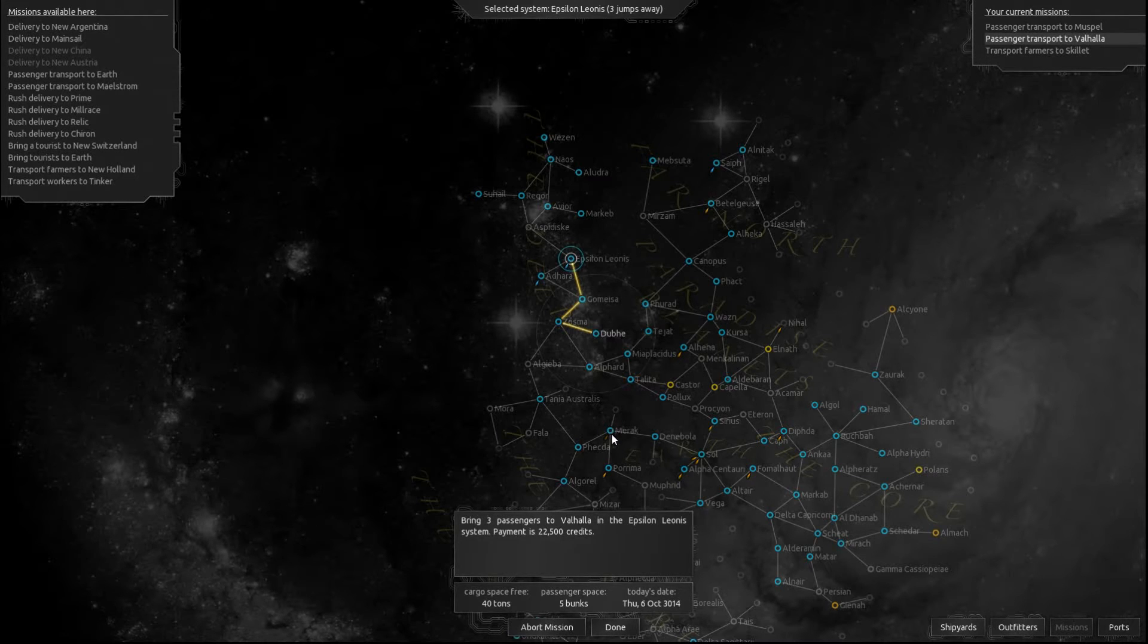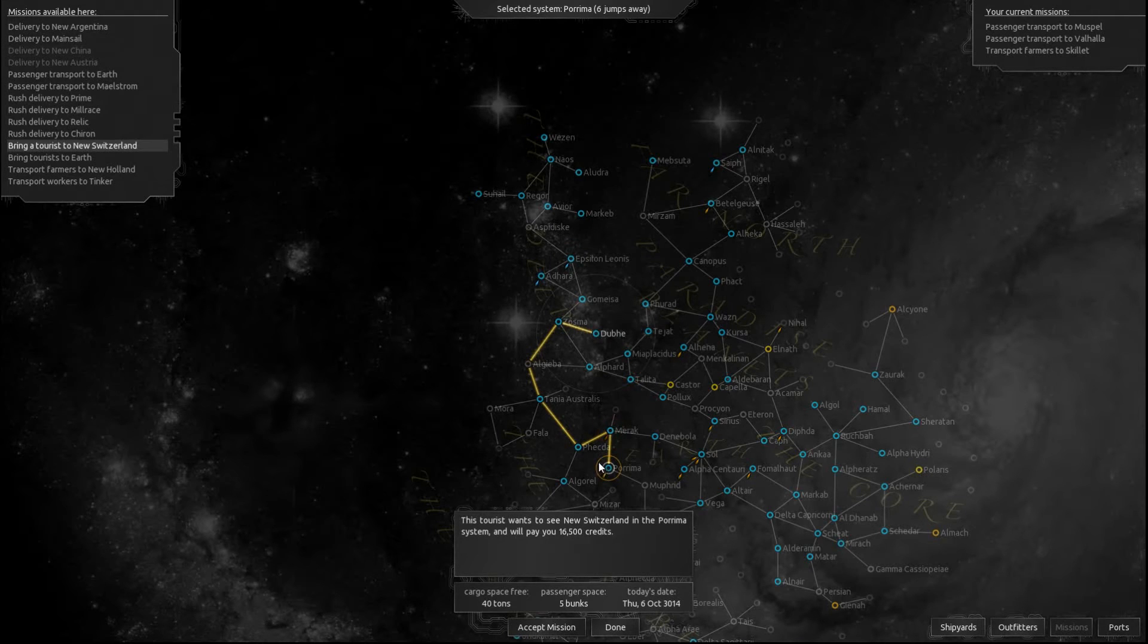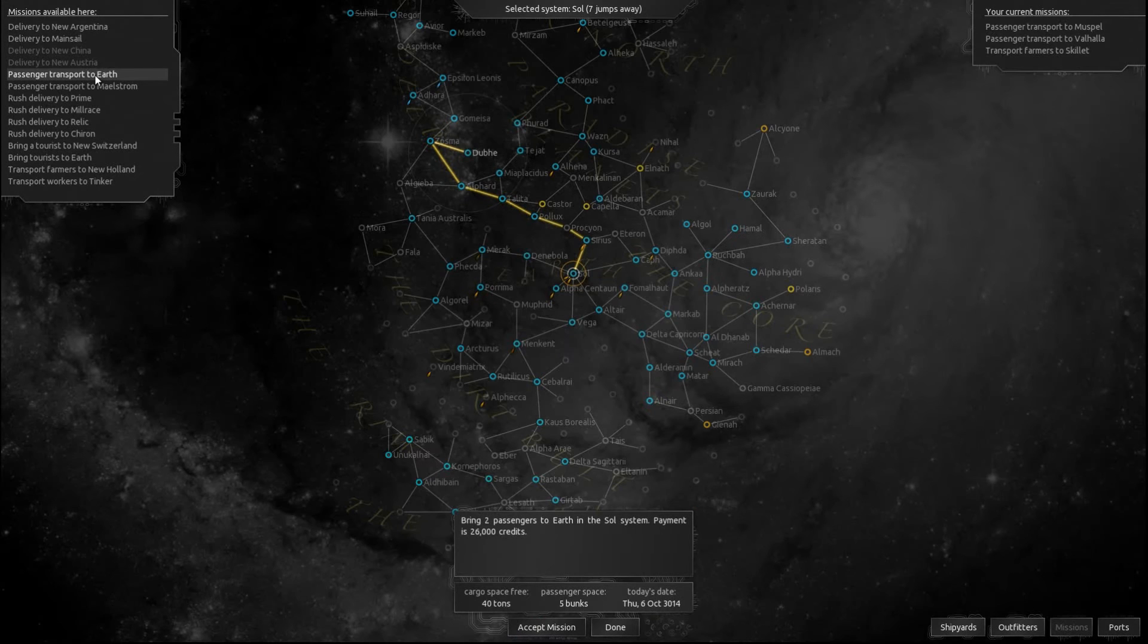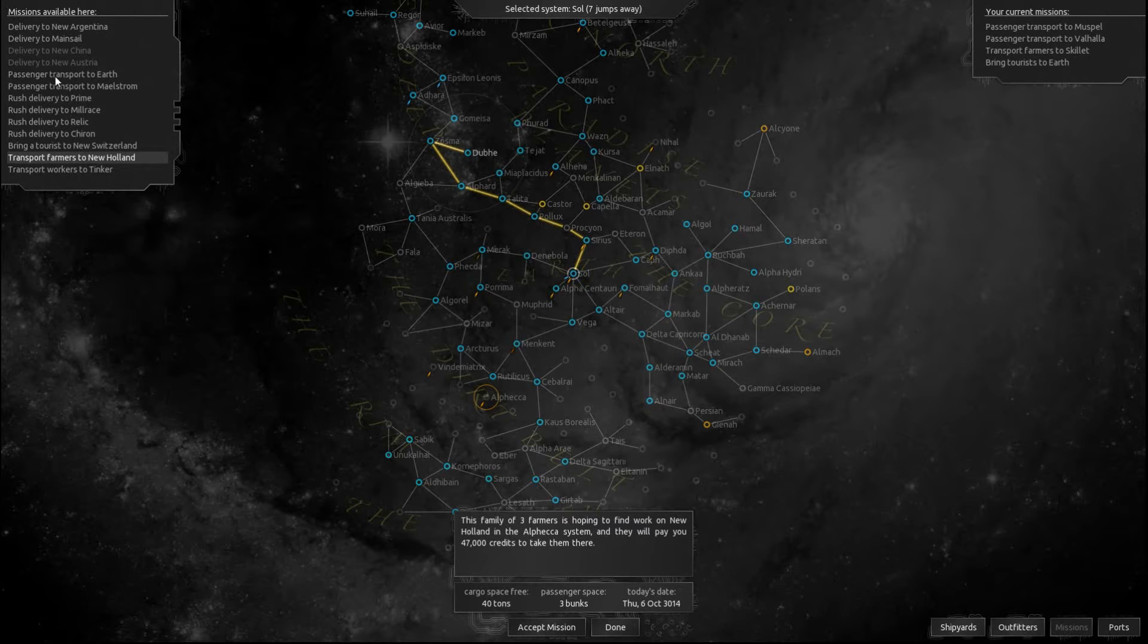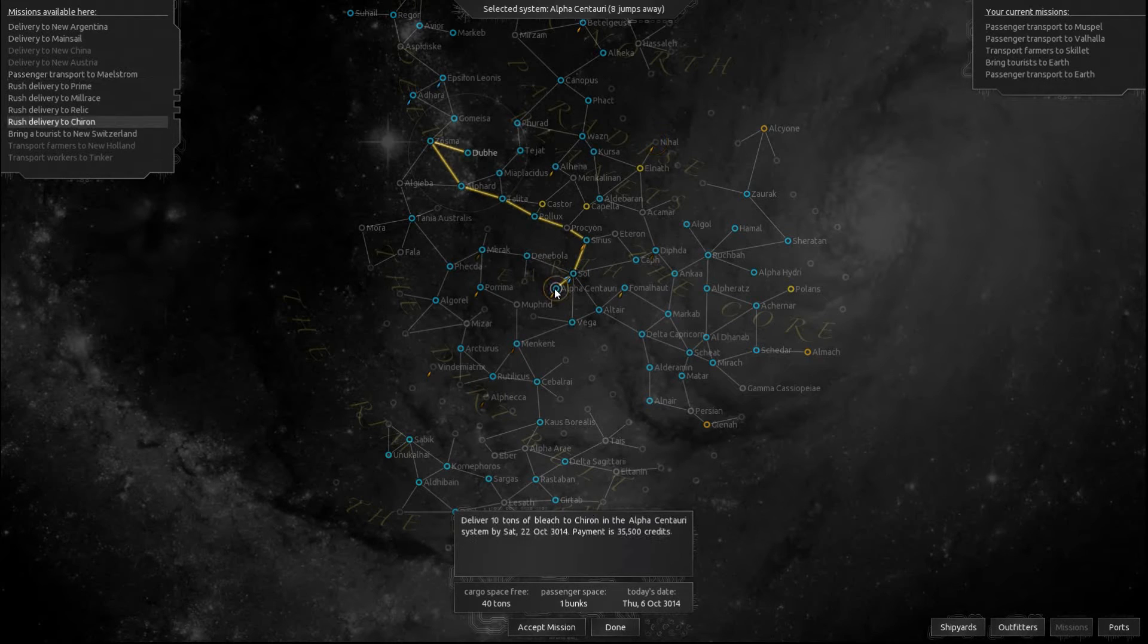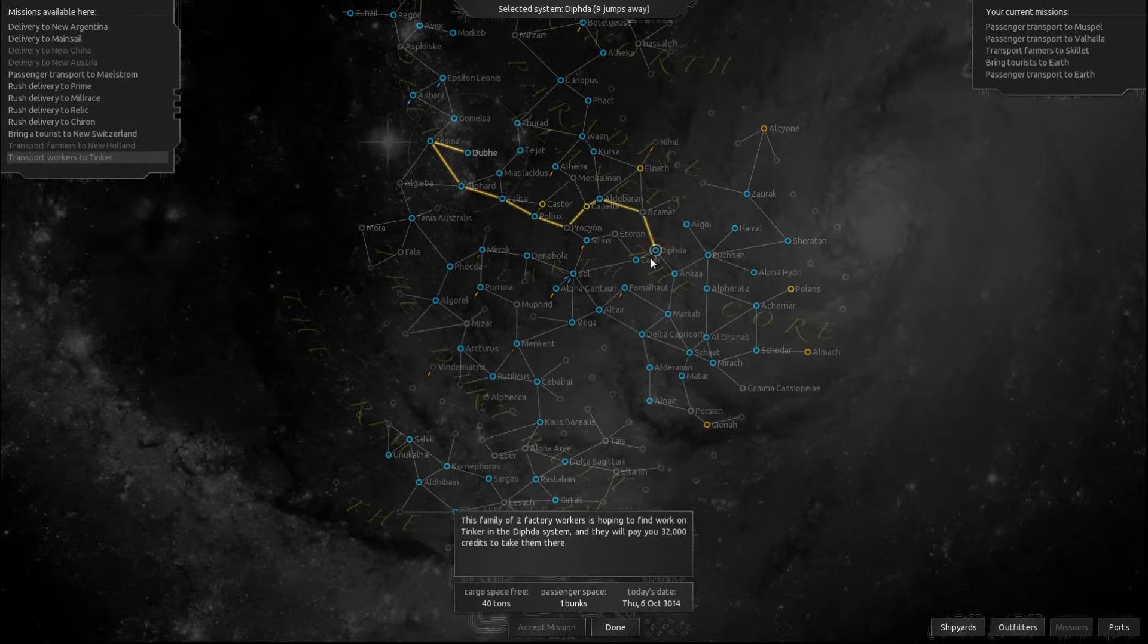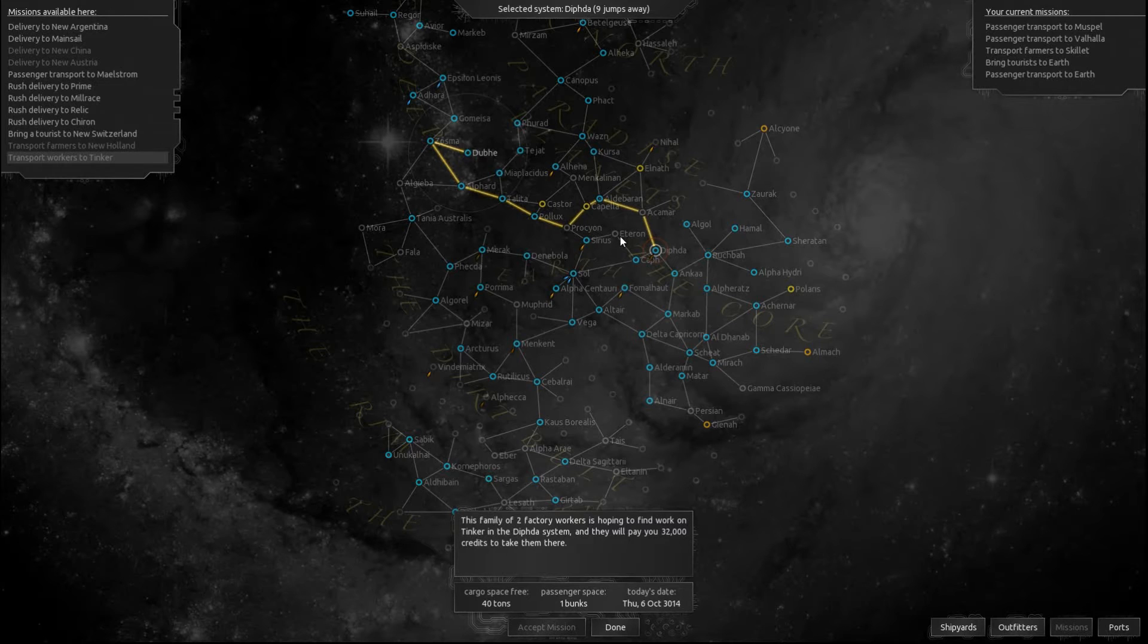With that being the case, we're gonna go ahead and go there. Actually what is this? 44 tons. I don't have that much cargo space. Okay, we've got one to Earth and another passenger transport to Earth. Let's go ahead and accept both of those. 10 tons? No, we're not doing that. That's another rush mission. Two factory workers I would quite like to do that one, but unfortunately that's not gonna work out because we're out of bunk space.